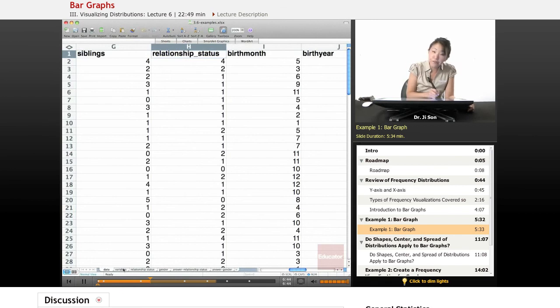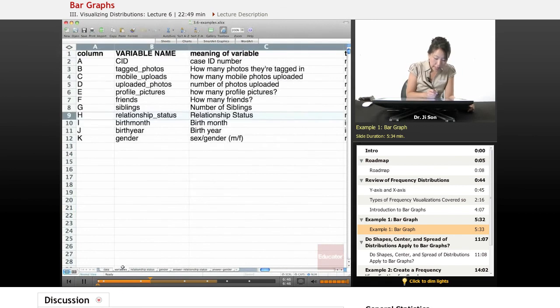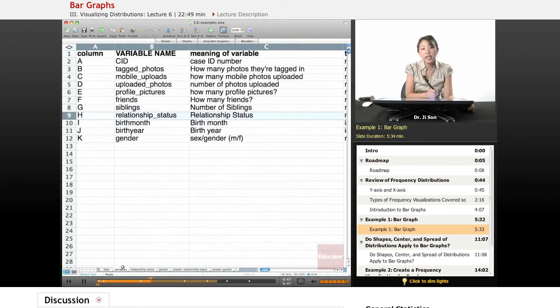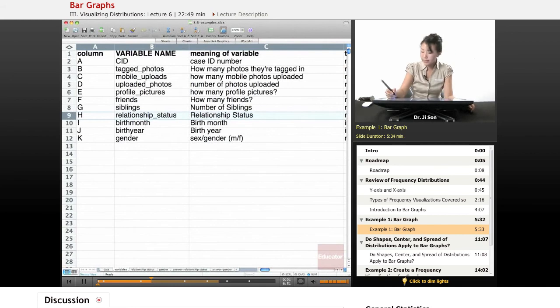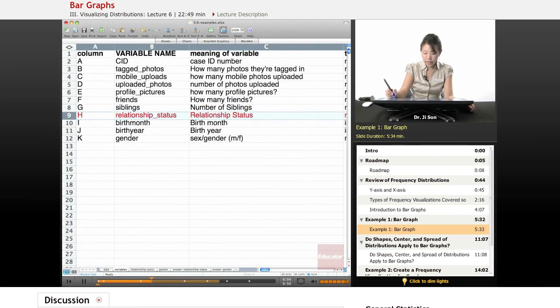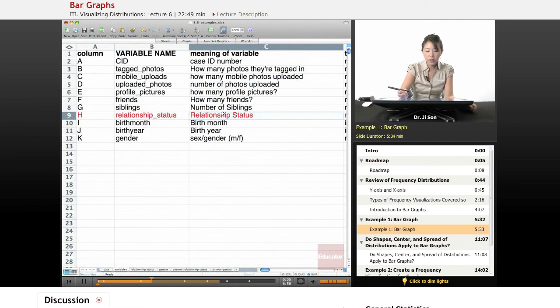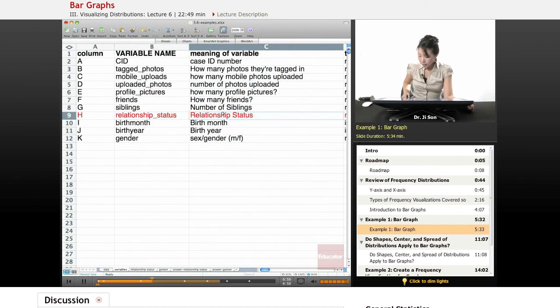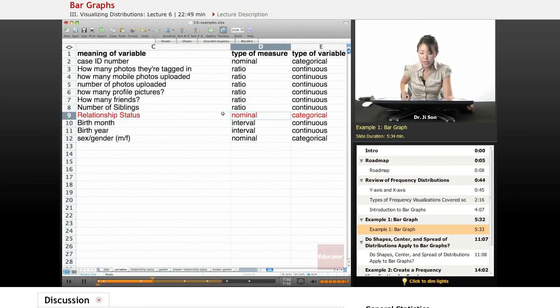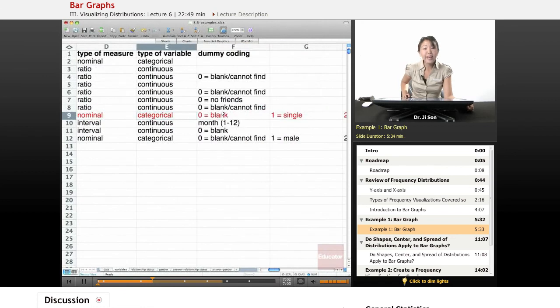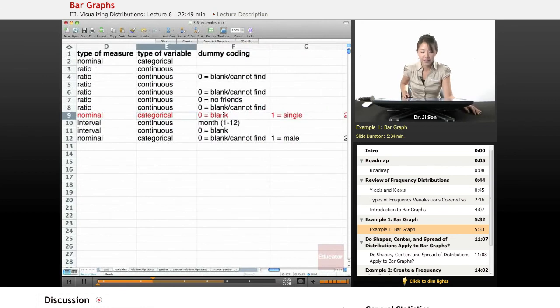If you click on the variables sheet, it'll tell you what those numbers stand for. So relationship status is in column H. I'm just going to color this in red font so you could clearly follow along. And if you scroll to the right, it tells you that it's a nominal kind of measure and it's a categorical variable, perfect for doing bar graphs.